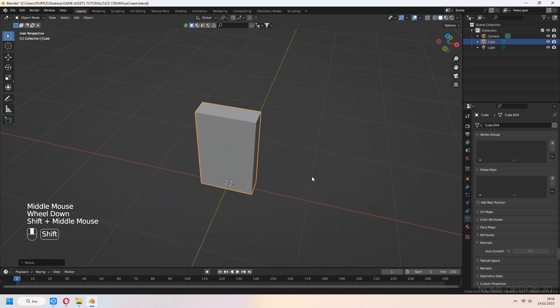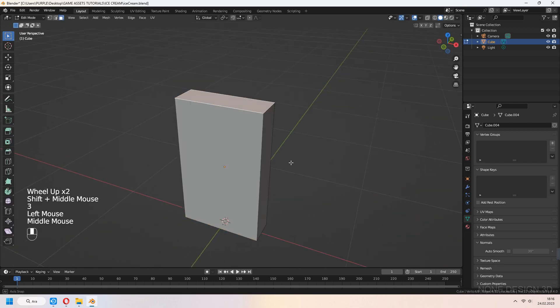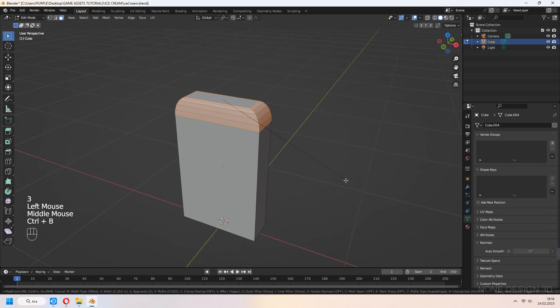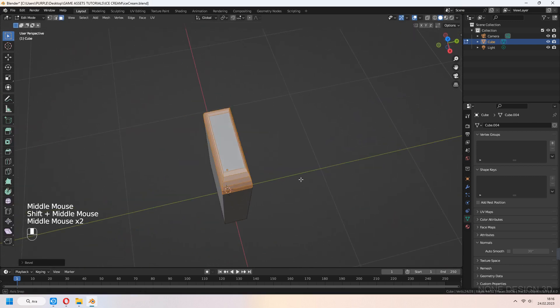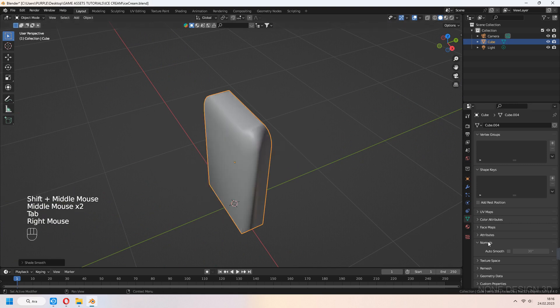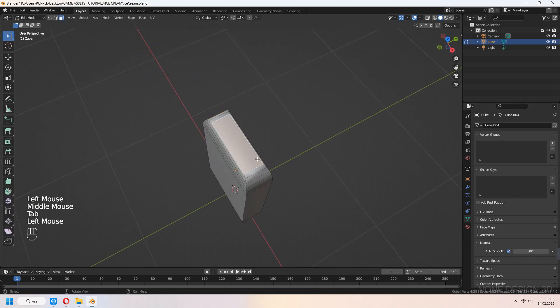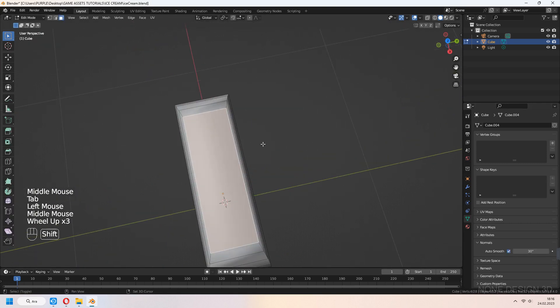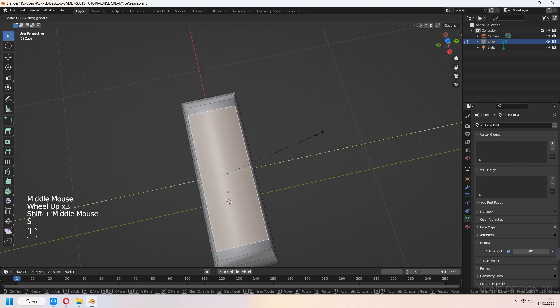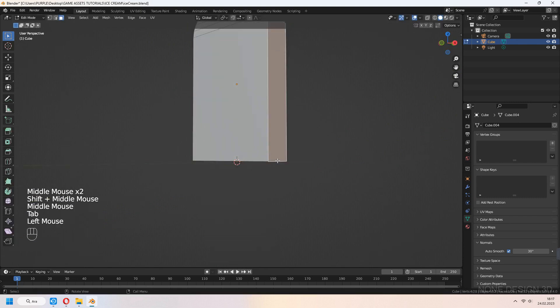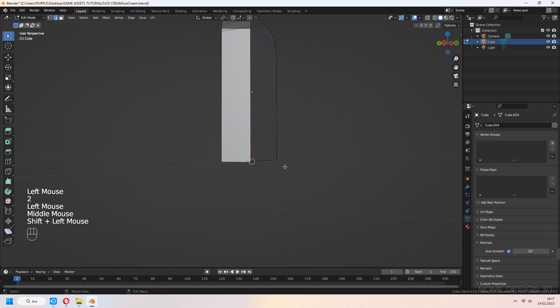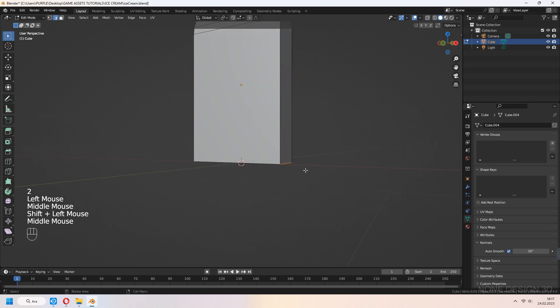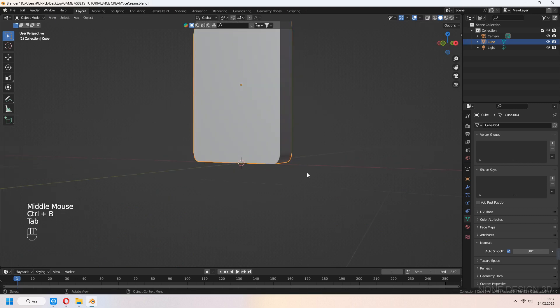Tab to edit mode, select top face, Ctrl-B to bevel for smooth ice cream look. Select top face again and scale in y-axis a bit. Choose bottom corner edges and bevel them a bit.